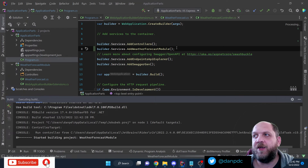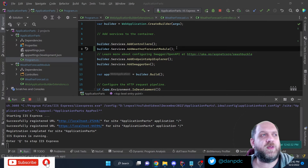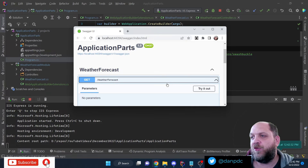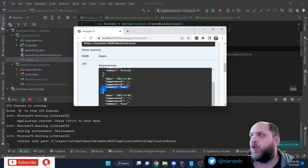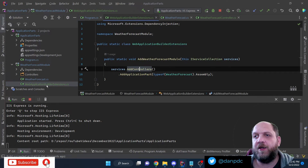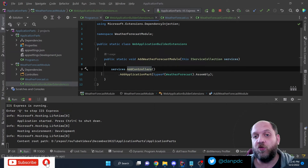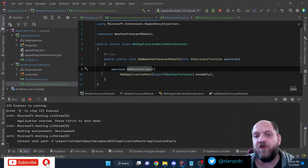Let's run the application once again to prove it works. We have the WeatherForecast module, we do a GET and we get the response — everything is working. All the registrations are done in the extension method in the module itself. This is how we can use application parts to use ASP.NET Core elements from a different assembly in a current ASP.NET Core project.